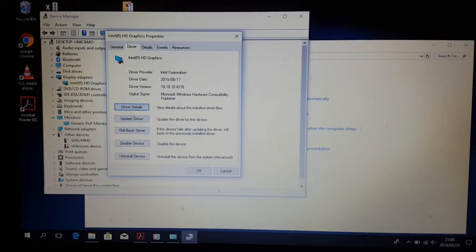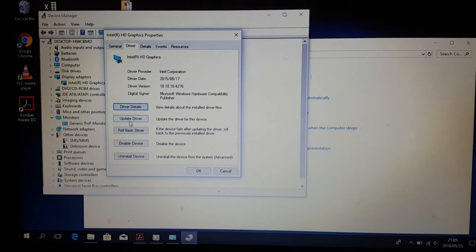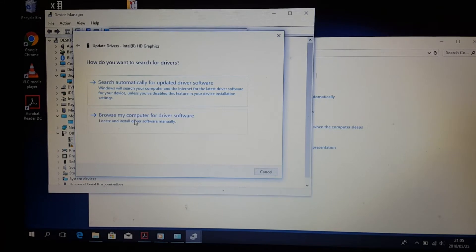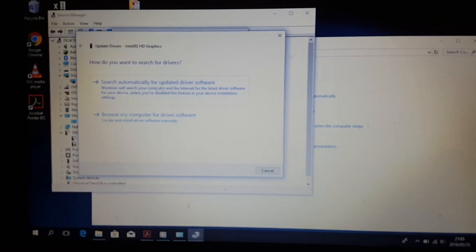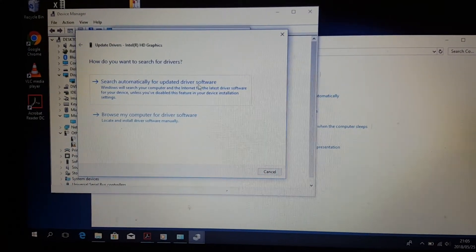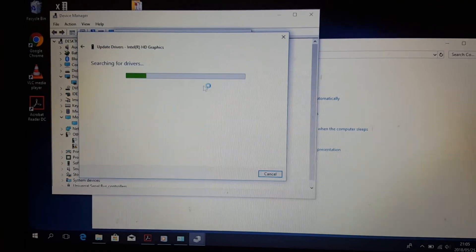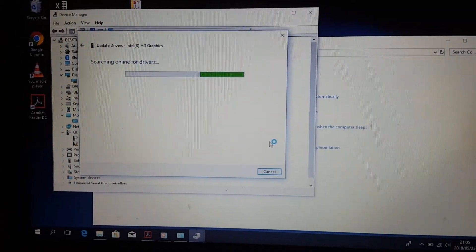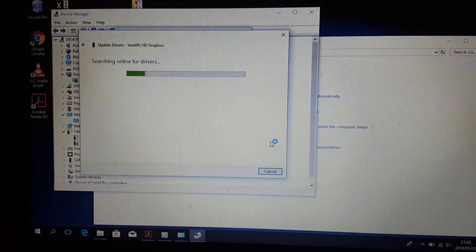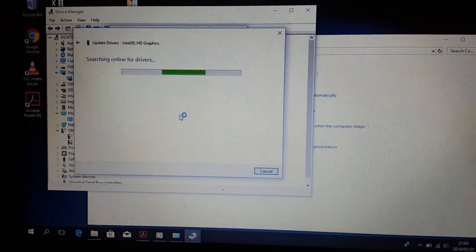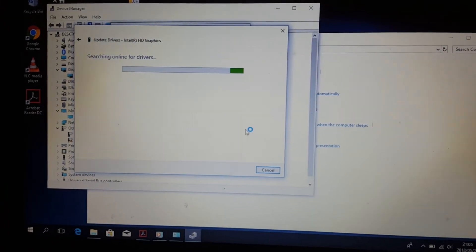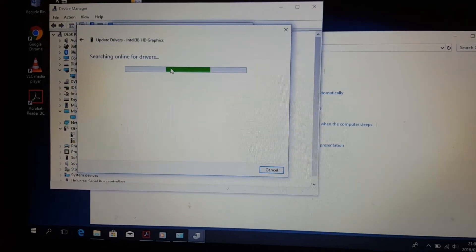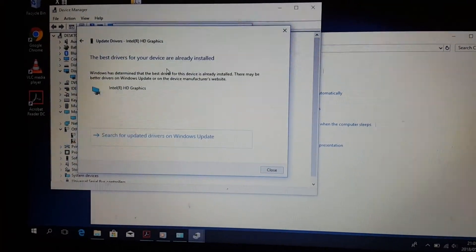click on 'Search automatically for updated driver software.' It searches online, and after searching it will start downloading the display driver for you. Once it finishes downloading, it will install the driver and the laptop will be